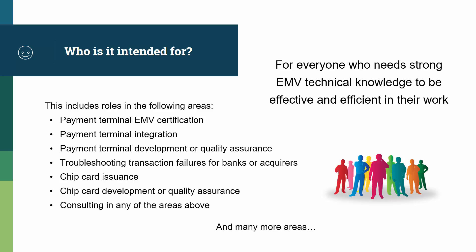Troubleshooting transaction failures for banks or acquirers, and the flip side of the picture with chip card issuance, chip card development or quality assurance, and obviously consultants in any of those areas.